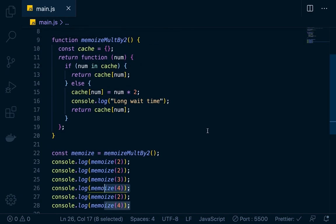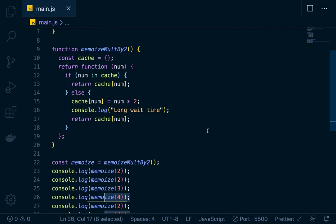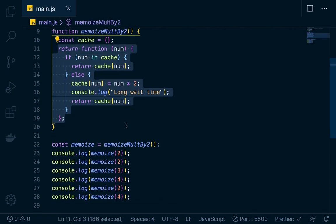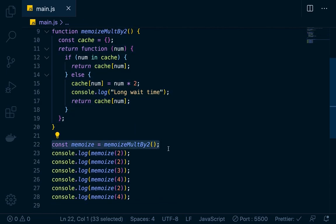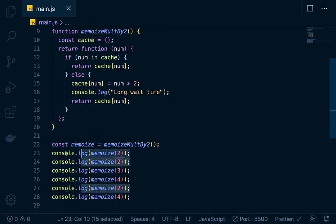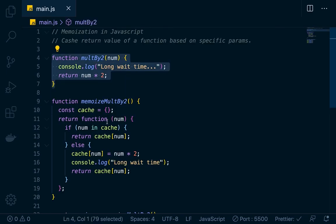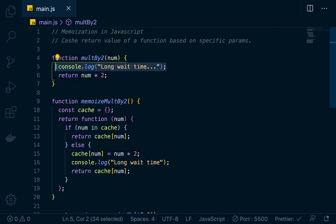That's the utility in learning memoization. Anytime you can cache your outputs based on the parameter, you can make your function more performant. Remember that you're returning a function, so you'll set it up in a variable — const memoize equals memoizeMultiplyTwo invoked — then run that function with the argument, rather than calling it directly each time without caching.